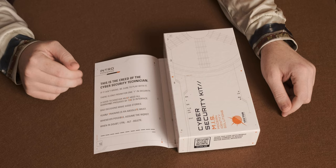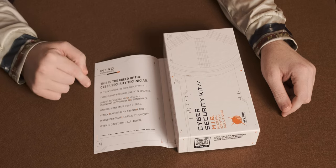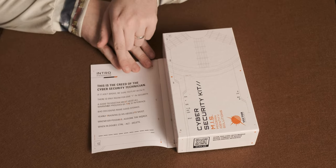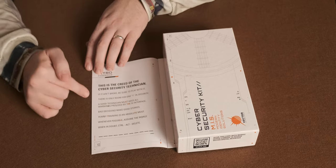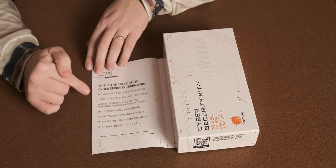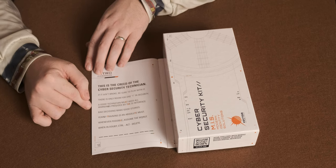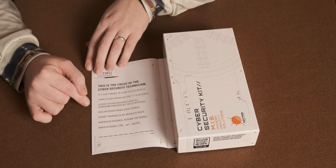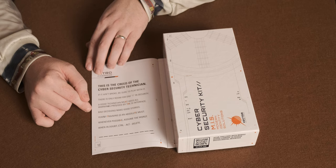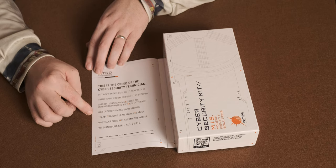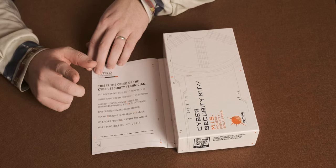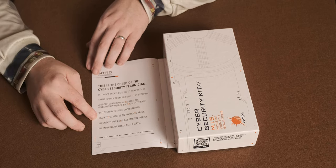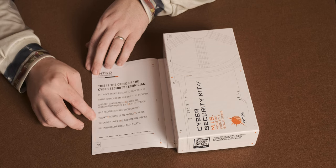The first page of the booklet, this is the Creed of the Cyber Security Technician. If it ain't broke, be sure to play with it. It says there's only room for one I in security. A good technician must heed all warnings provided by the interface. Bad decisions make good stories, which is always true. The early training is an absolute must.